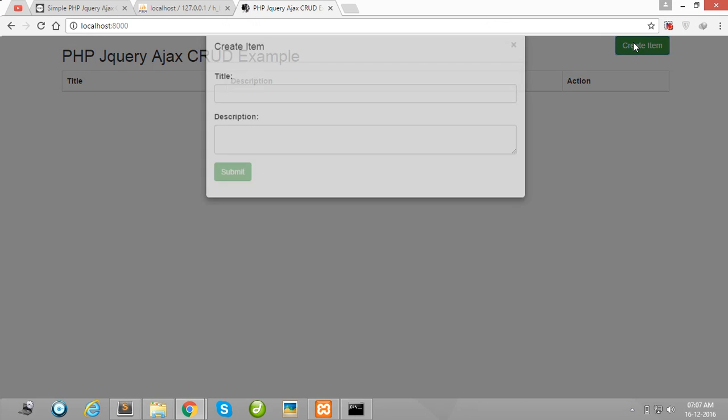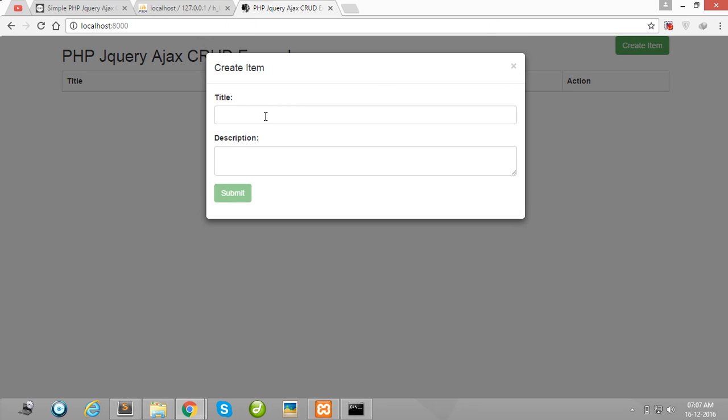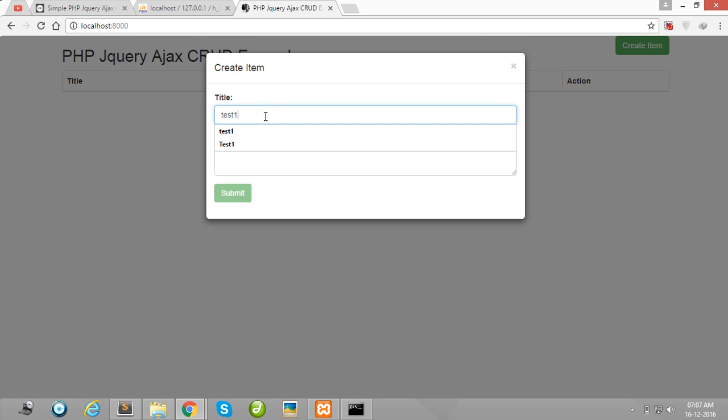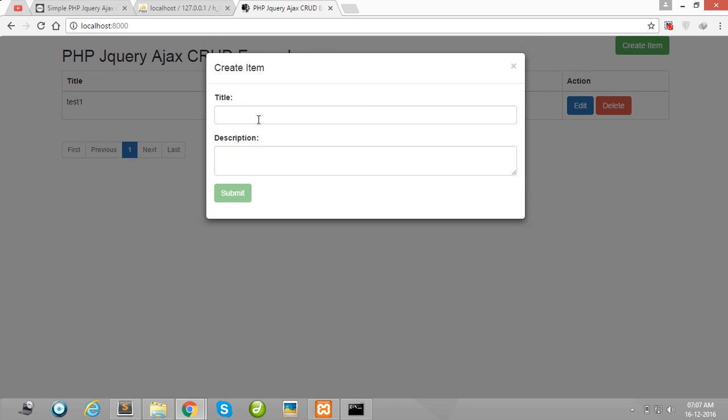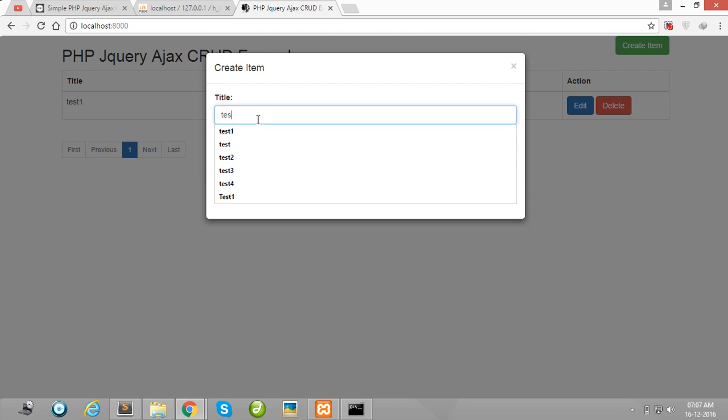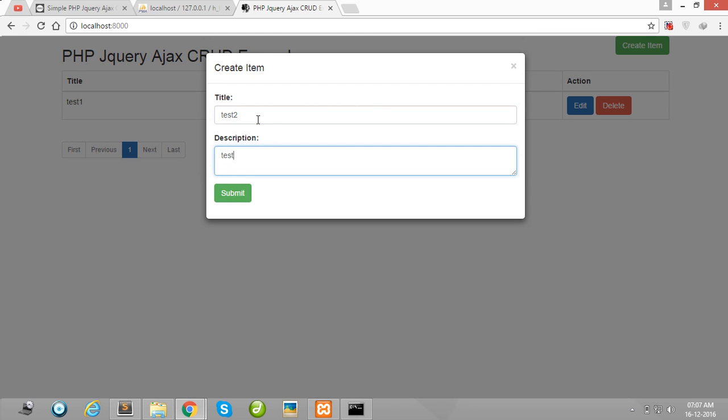Okay guys, now I am creating one new item test1 test1 submit. This is listing here. We add another item test2 test2 submit. You also show here pagination.